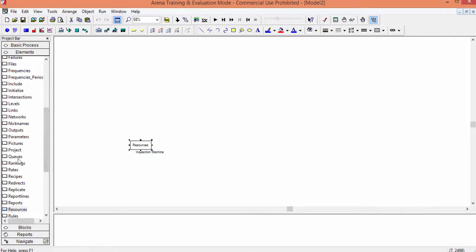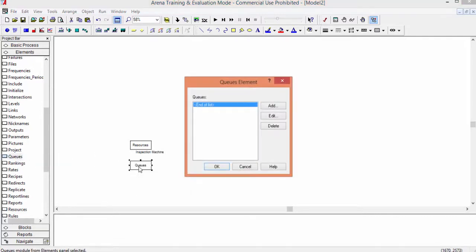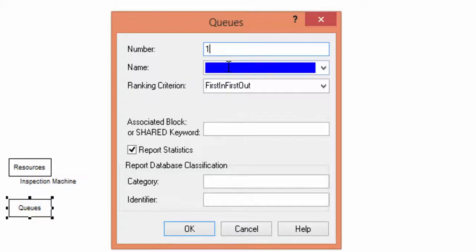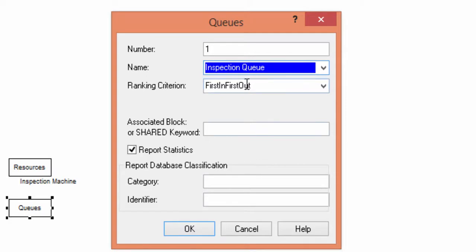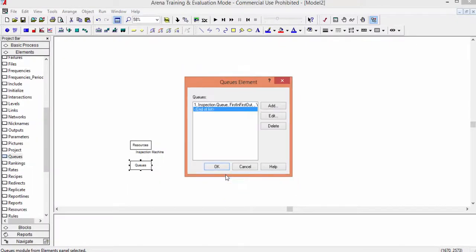Now we define the input queue by adding the instruction Queues. You find this instruction in the elements library. Drag and drop the instruction, click on it and add the input queue by defining the identification number and the name. As the name, we choose inspection queue. By default, the ranking criterion is first in first out, as in the modeled system. You confirm on OK two times, and the queue is defined.